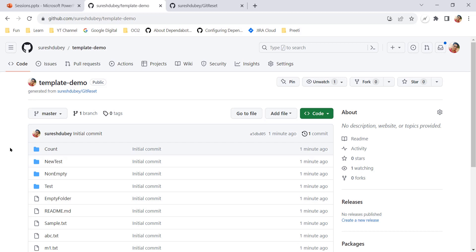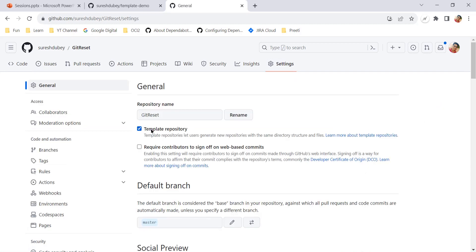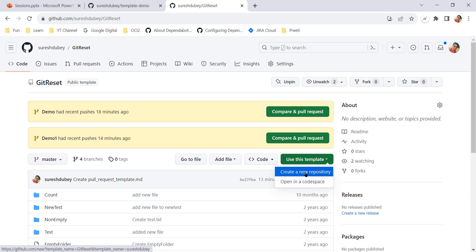Here are a few questions: who can use this feature? Anyone who has admin permission to the repository can go into Settings and convert a normal repository into a template repository. And anyone who has at least read permission to the template repository can create a new repository from it.